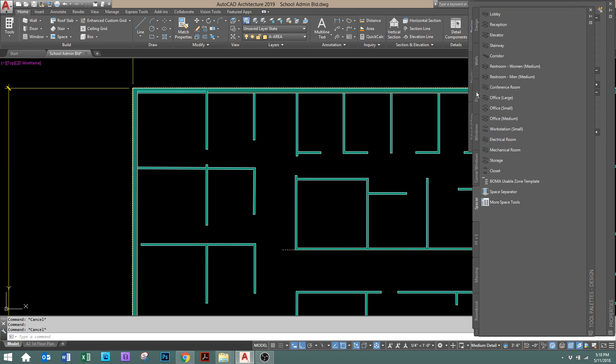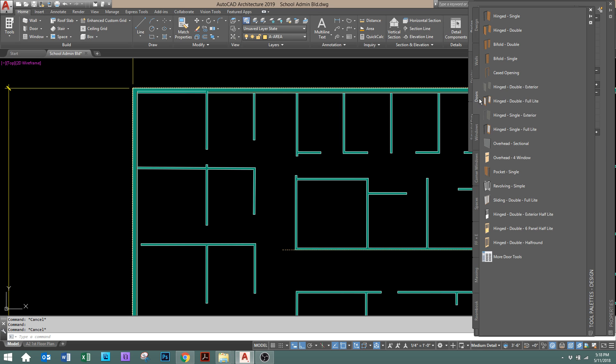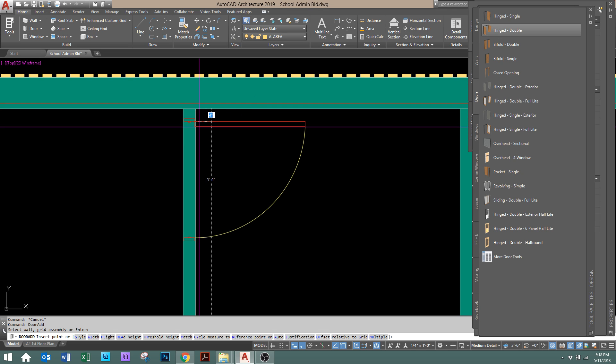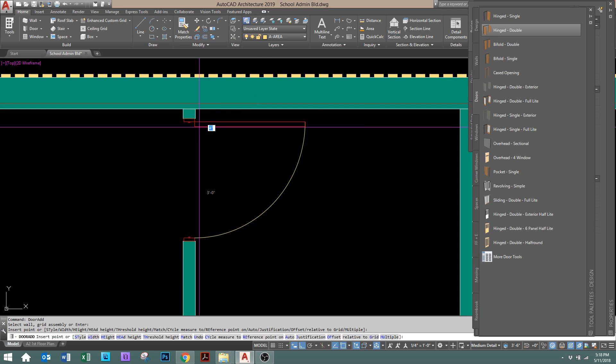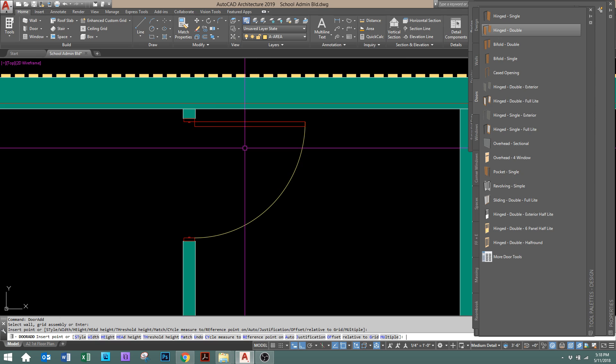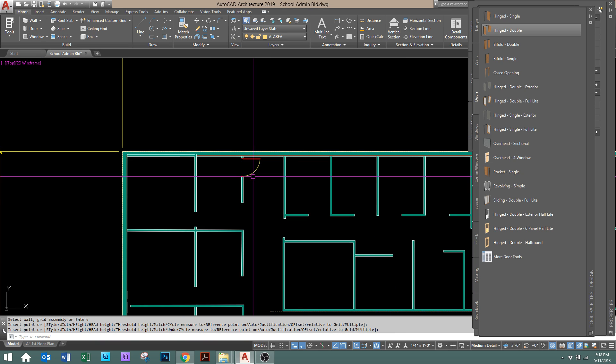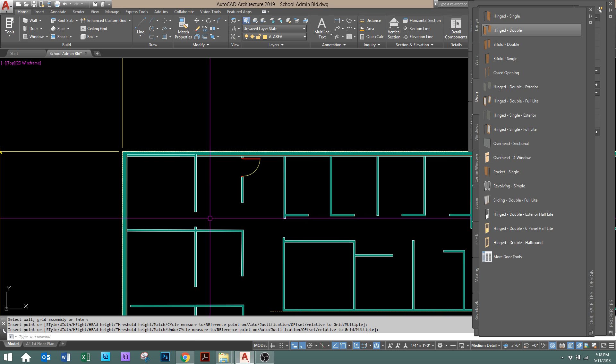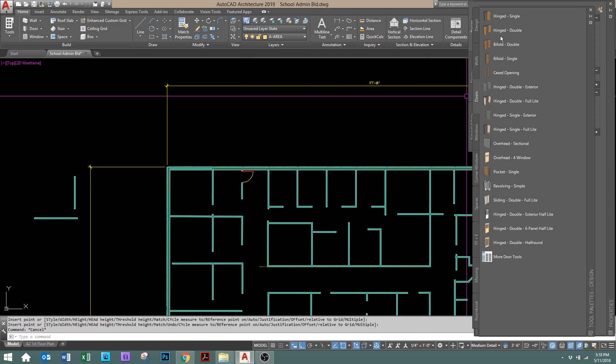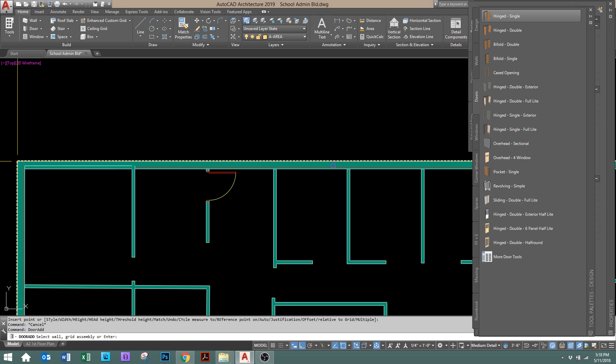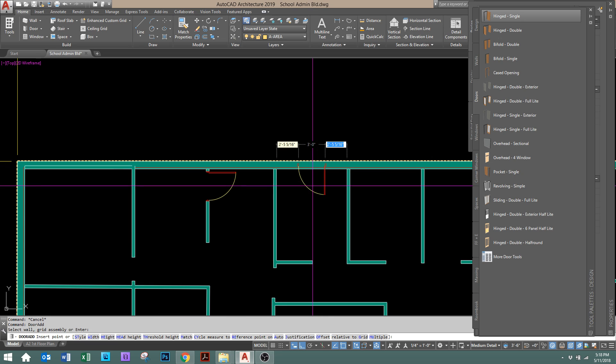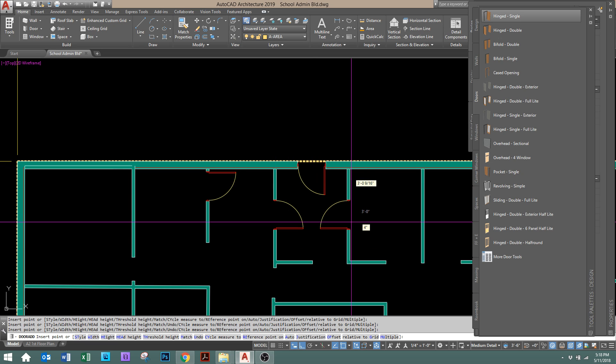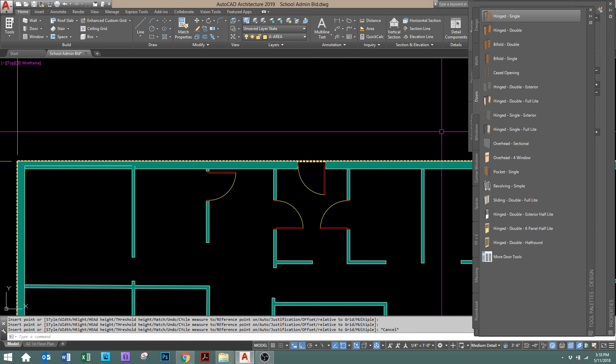And we'll go over to doors, and I'll just select a hinge single. Basically what AutoCAD wants to do is you pick the wall, and it's going to cut it for you. There's no need any longer to break the wall, and that'll happen anywhere. We can do this again. We can zoom in here and put a door wherever we like. It's going to break it.